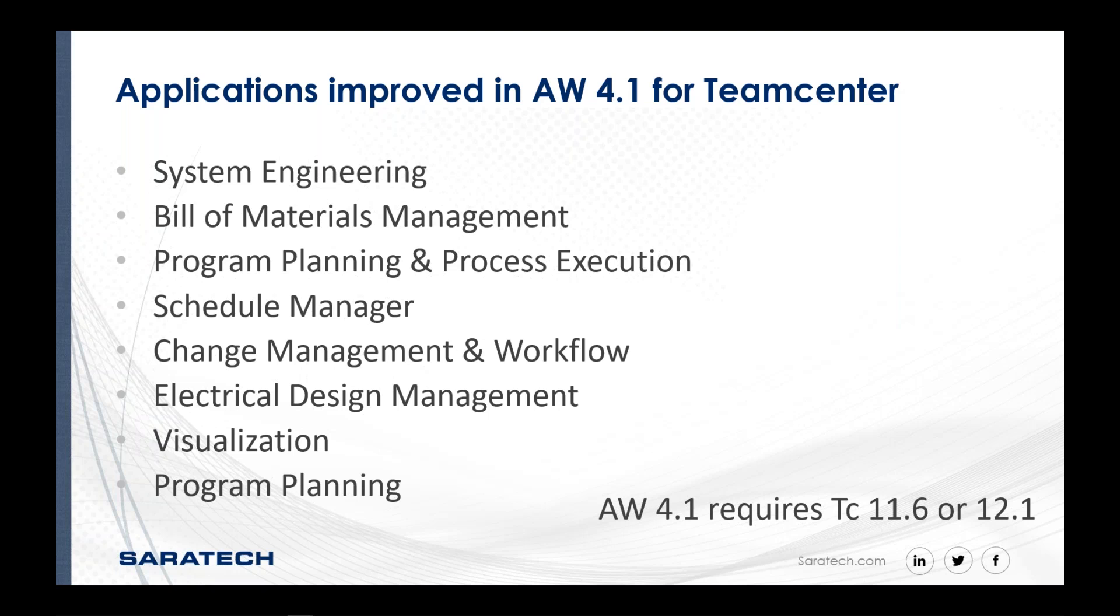This is not an exhaustive list, but improved application capabilities are now part of active workspace. And the plan going forward is to keep those there. I've had conversations with Siemens product development managers, and there are capabilities with some of these applications that you will find in active workspace that you may not find in the rich client. That by no means is to say that the rich client is going away, because it's not. It plays a very fundamental and important aspect of Team Center.